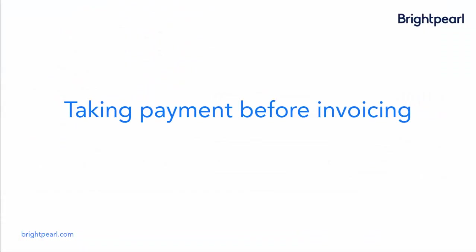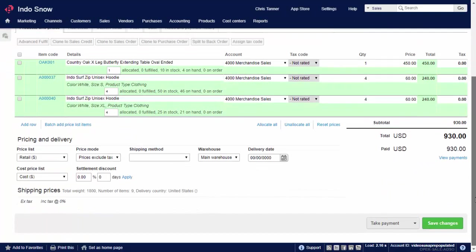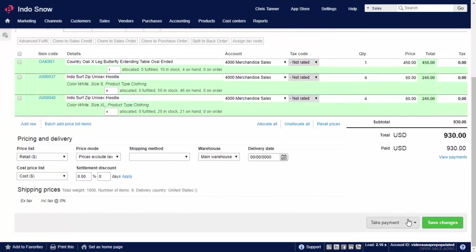So far we've seen how to take payment against an invoice. But what if a customer pre-pays before you invoice, which is typical in an e-commerce scenario? No problem. An order payment is created in the normal way, either by clicking the Take Payment button on the order, or by downloading a paid order from an online sales channel.